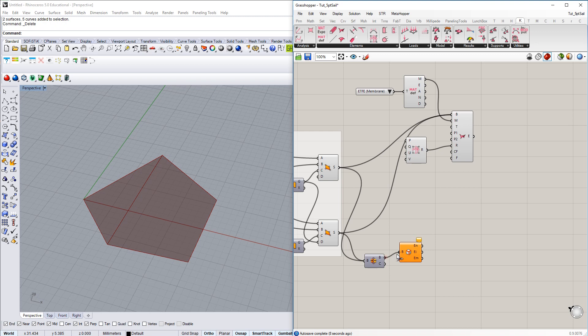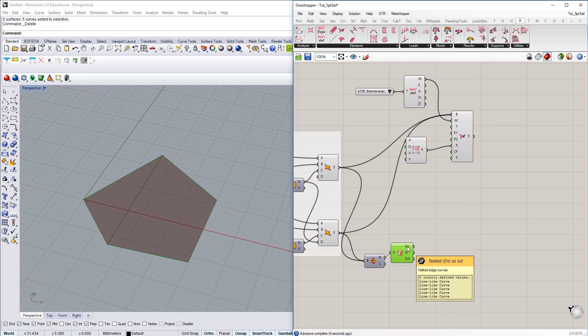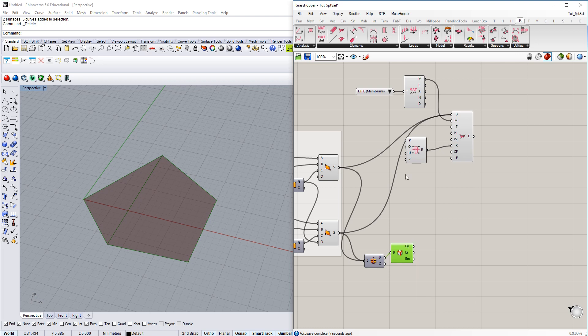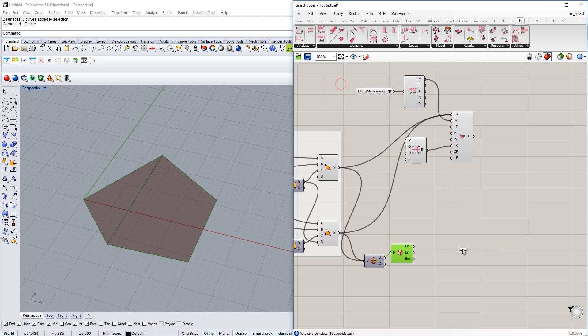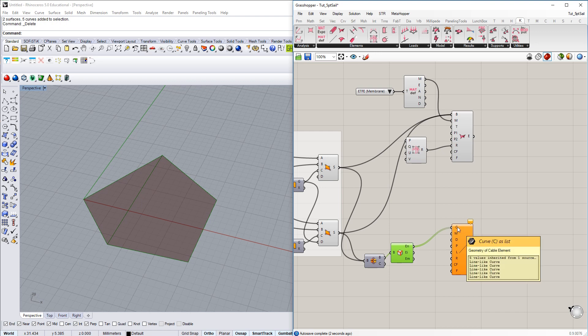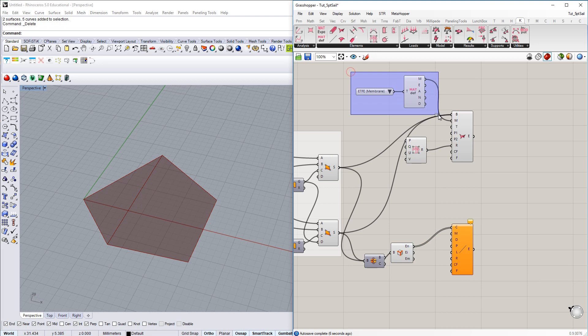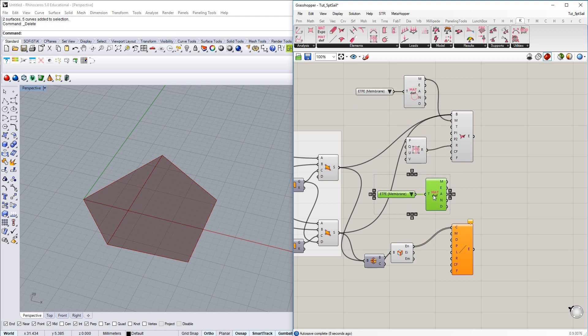And then there is the B-rep edges component where we have the chance to actually get just the naked edges at the outside of this B-rep. Geometry is there, we now grab the structural cable element component of Kiwi. And then we connect the naked edges with this curve input here provided.